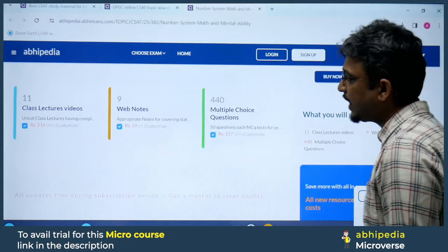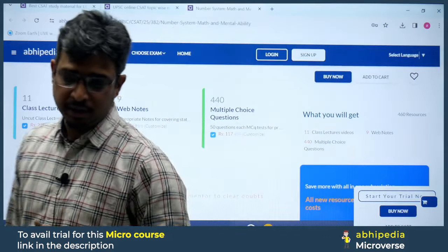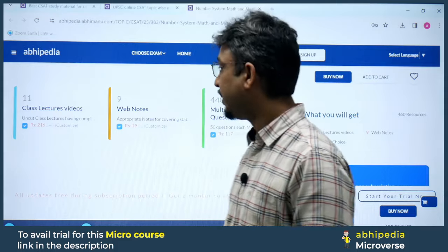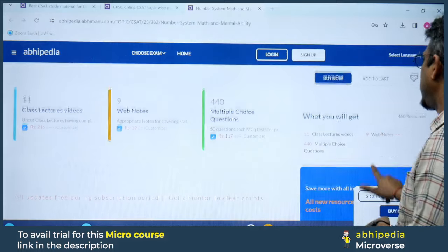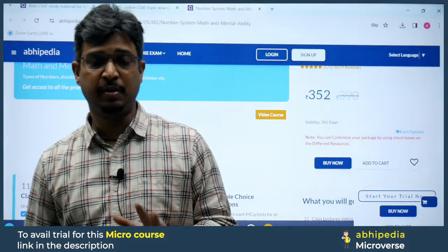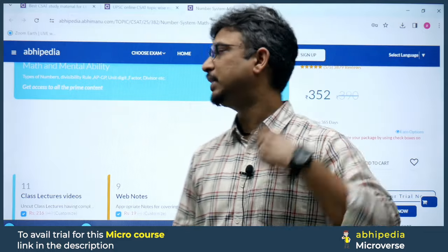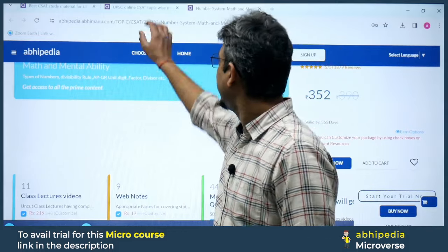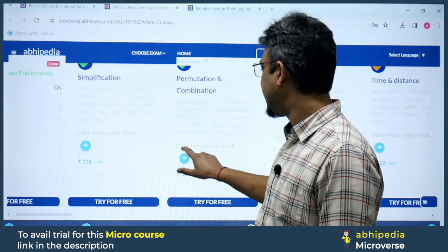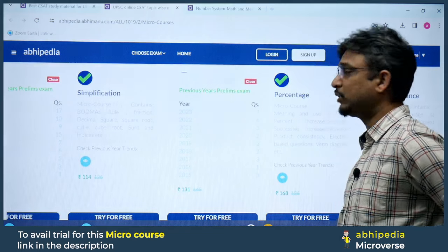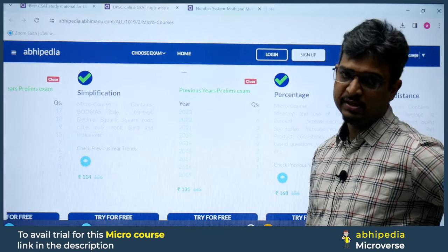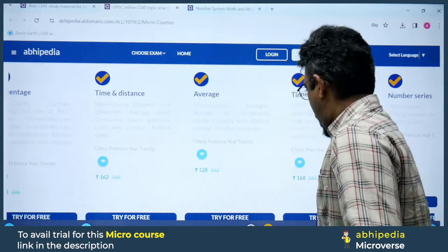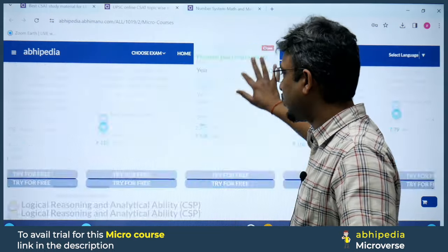440 questions are there. In these 11 lectures, the theoretical part is complete, and practice questions are included. Solutions up to 2023 questions are also provided — previous year analysis. 9 web notes are given, 440 multiple choice questions, and all of this for just ₹52 for 365 days — a full year. You can finish these 11 lectures in just 3 to 4 days.